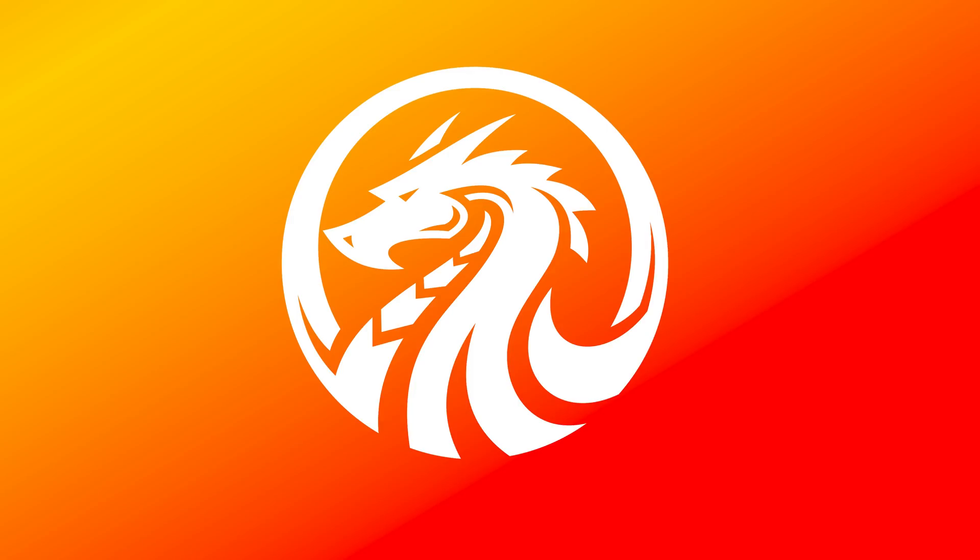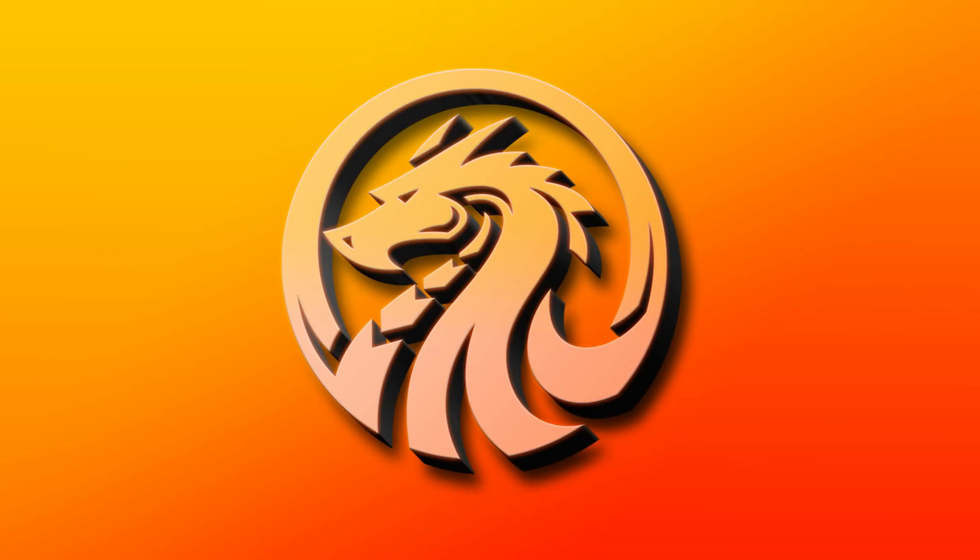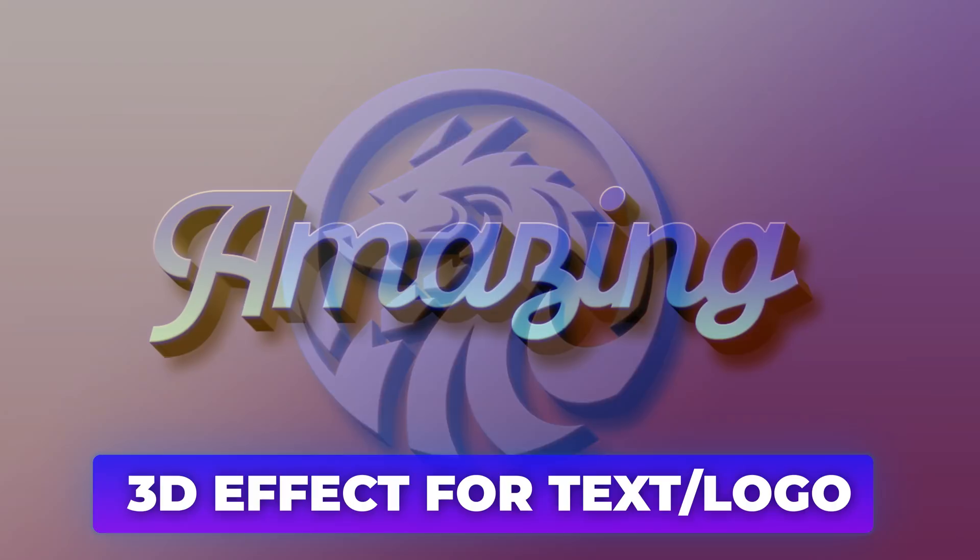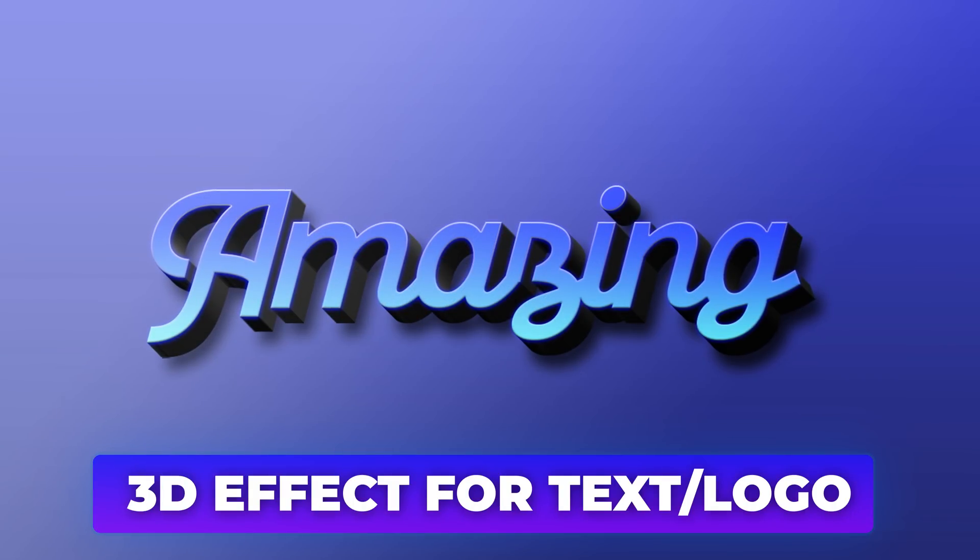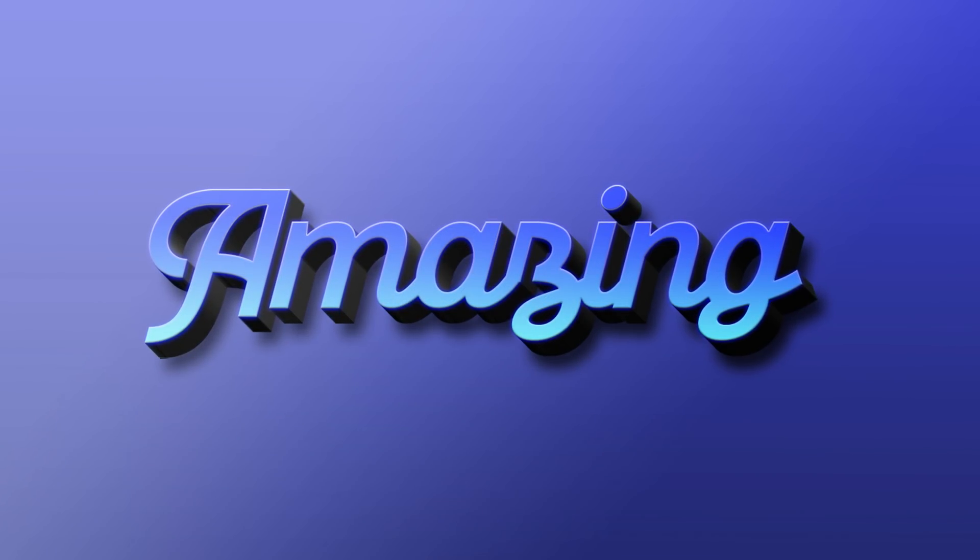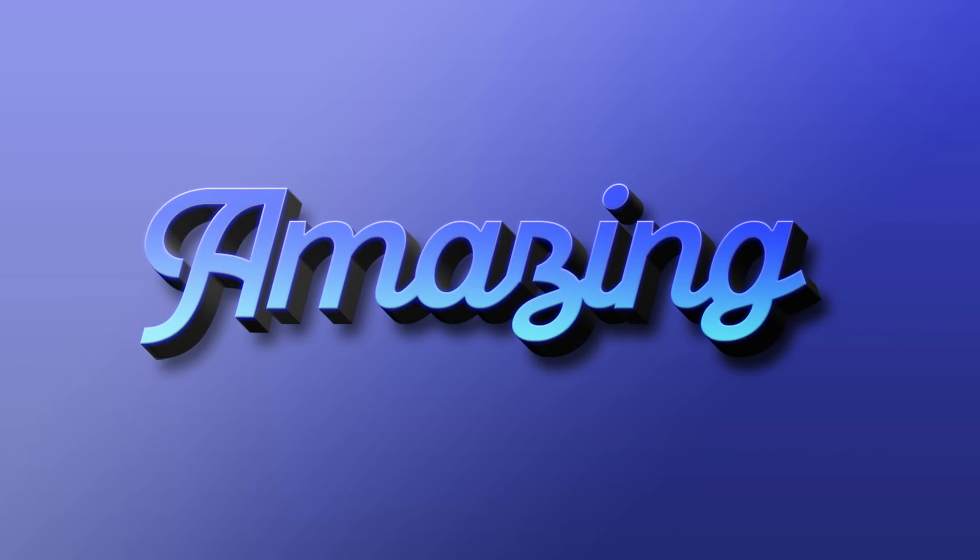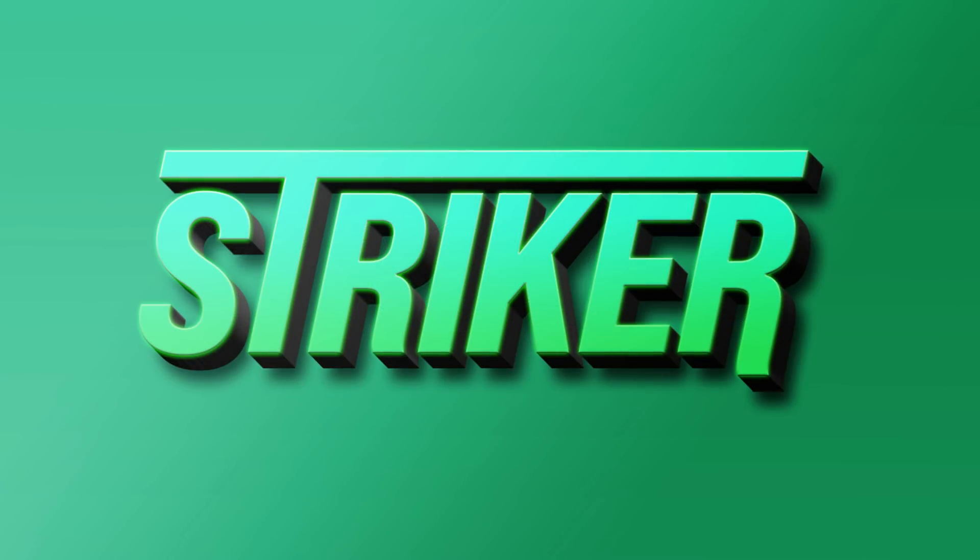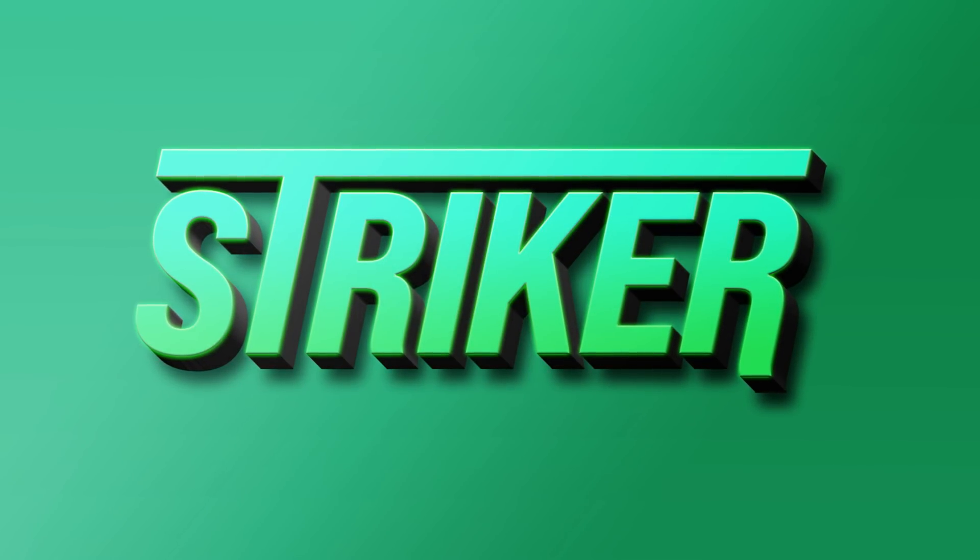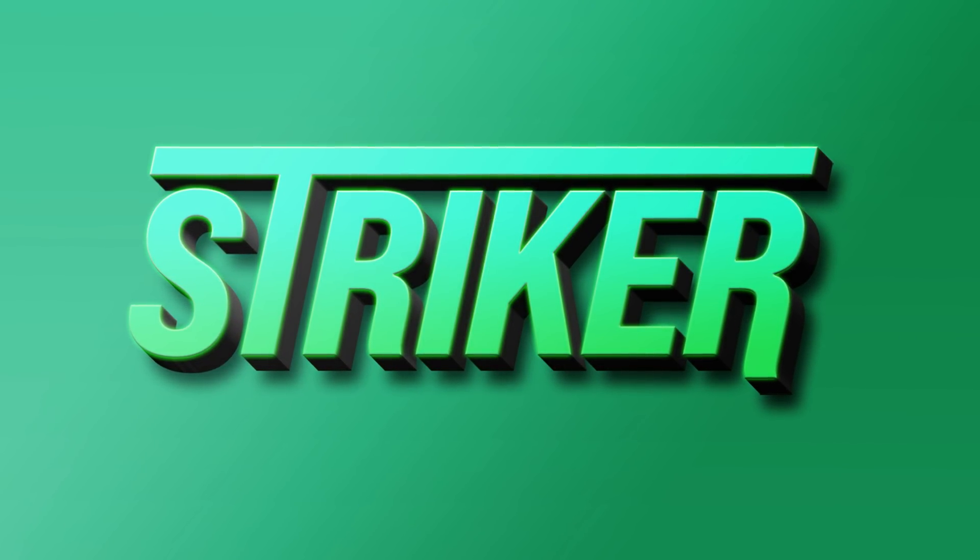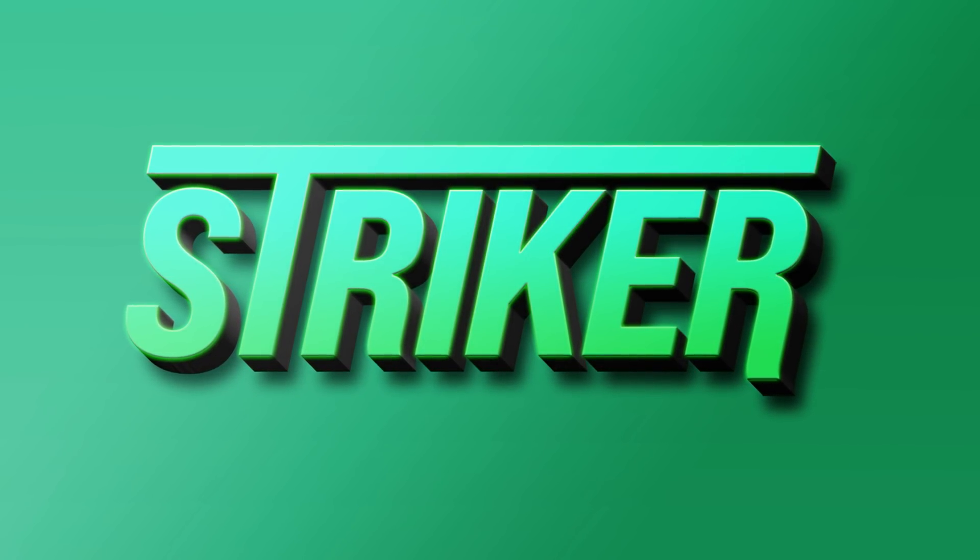In this tutorial, I'll show you how to create a stunning 3D effect for your text or logo in Photoshop. This method is super easy to follow, and by the end, you'll be able to apply it to any design effortlessly. So, let's get started.